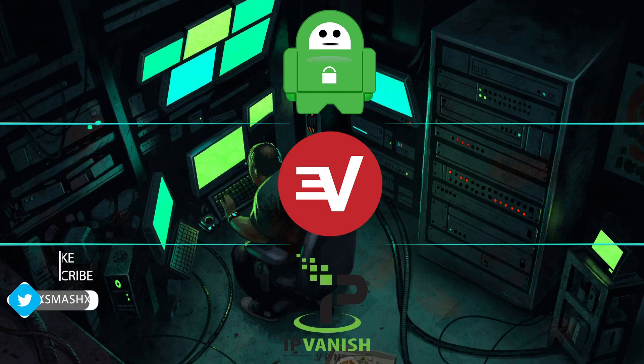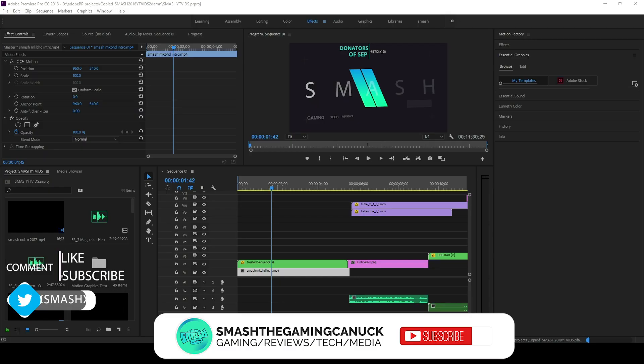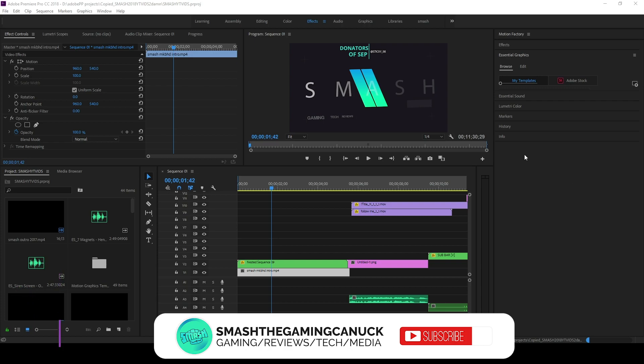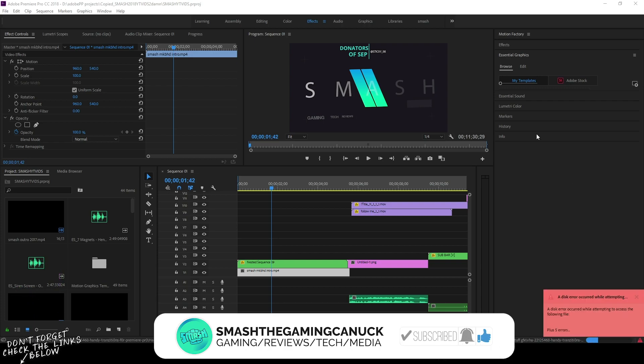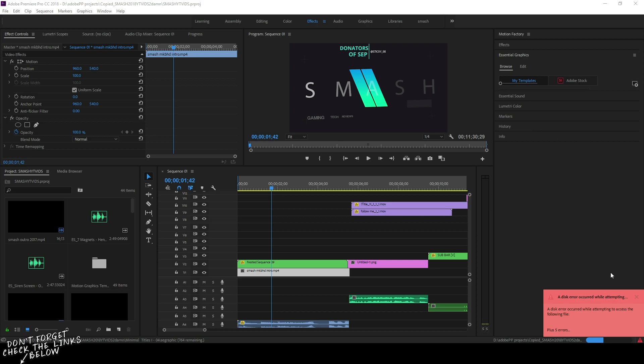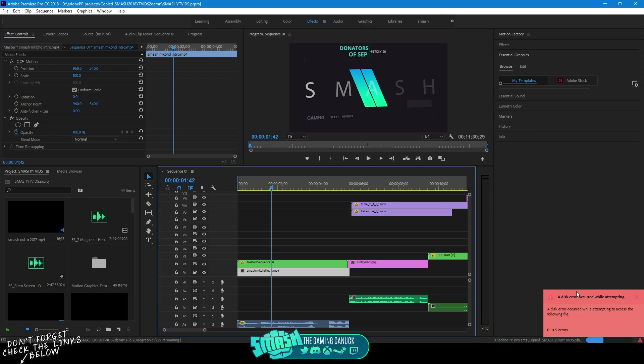Be sure to protect your privacy and grab one of the VPNs listed below. What's going on you guys, today I'm going to be showing you how you can fix this Essential Graphics problem within the newer versions of Adobe Premiere.